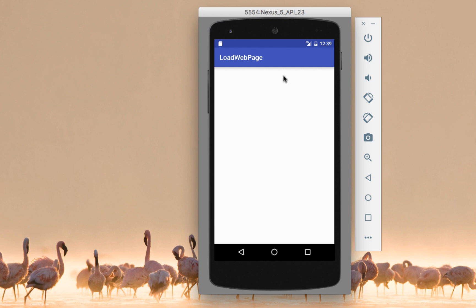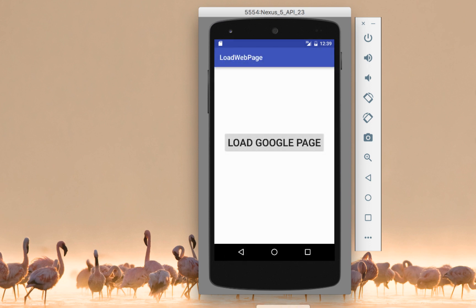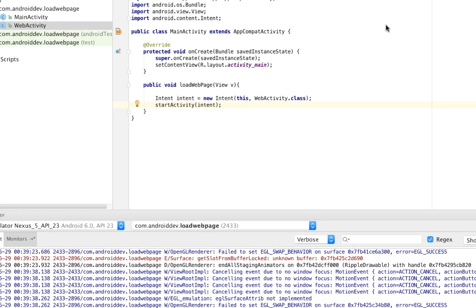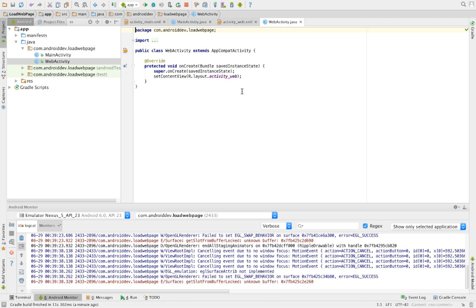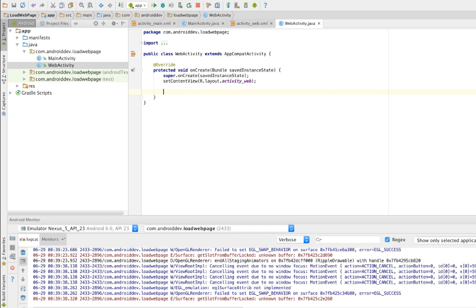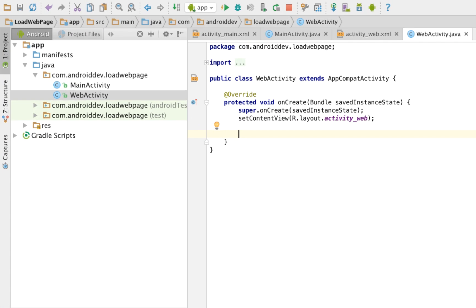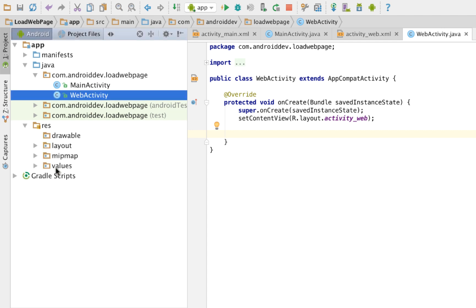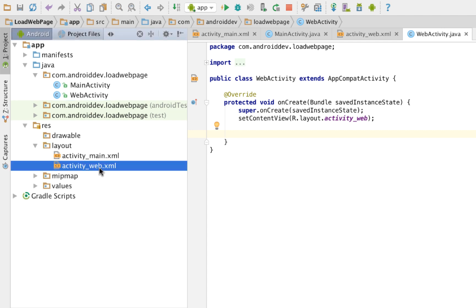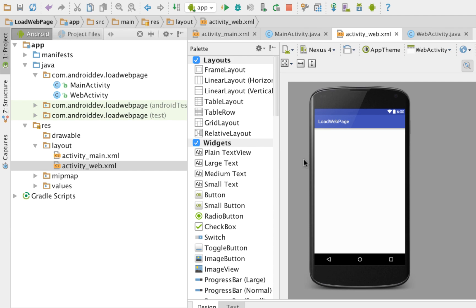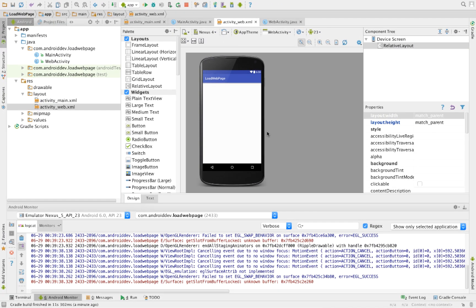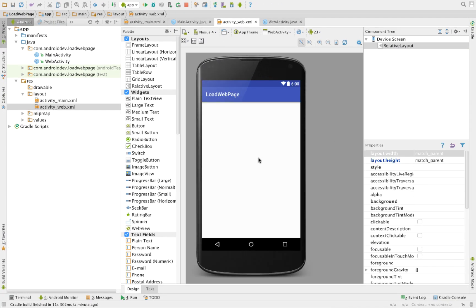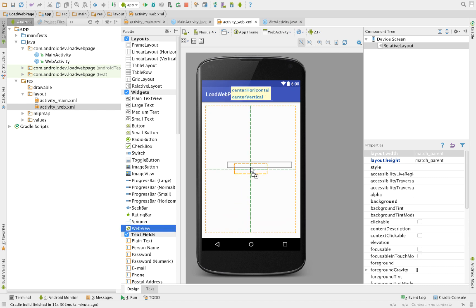Right now, let's go back to our Android Studio and go to your web activity. You should load a web page here. But first, we haven't added a web view yet to our XML. It's under widgets. Let's add a web view.